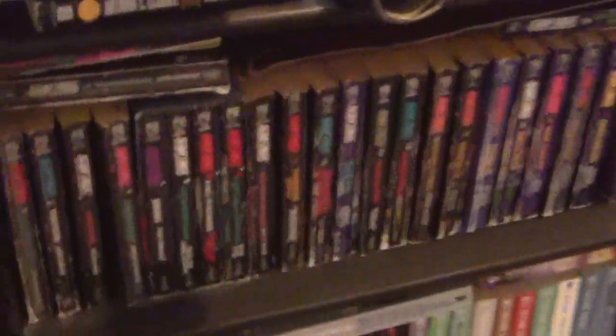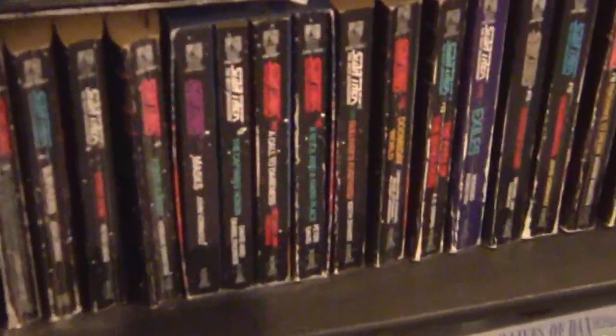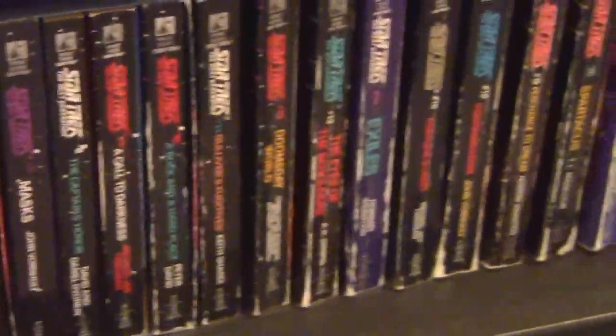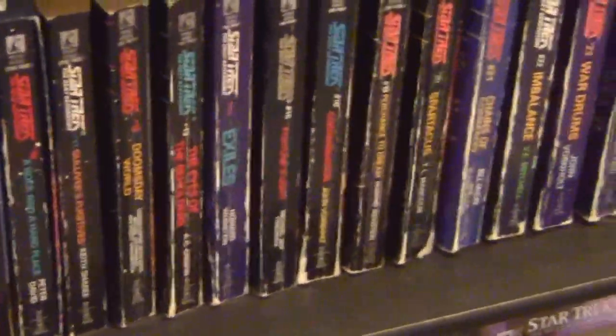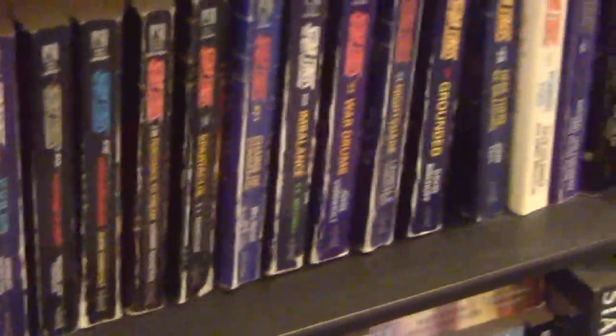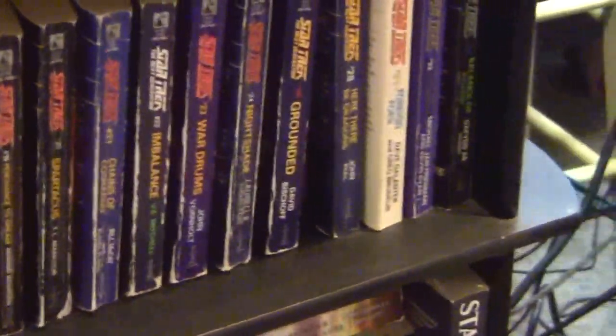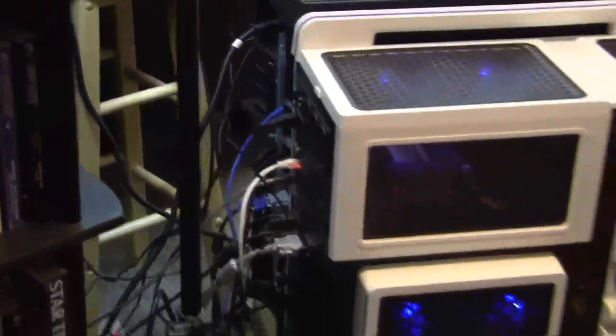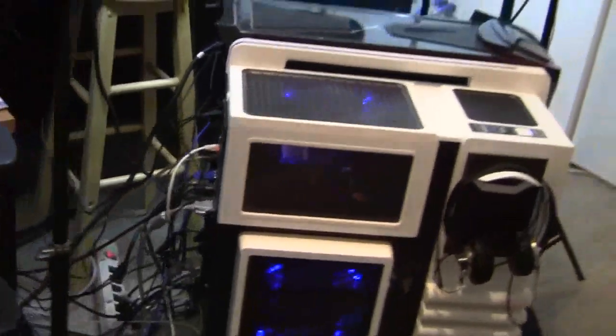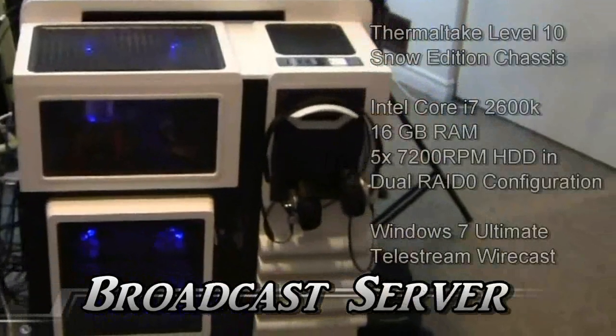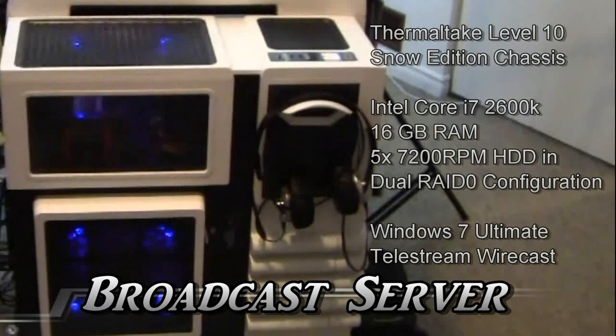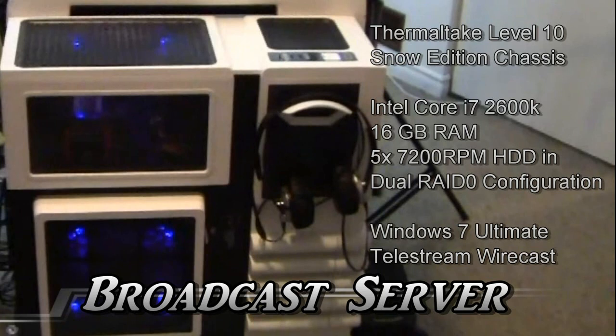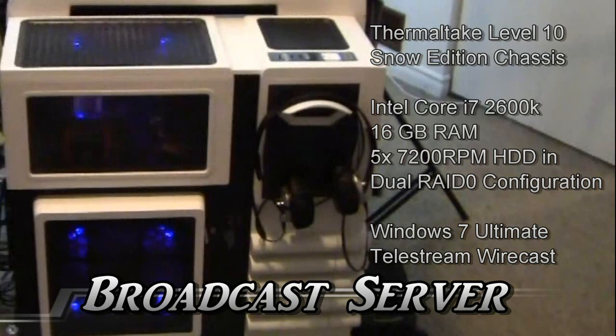What self-respecting geek studio would be complete without a serious collection of Star Trek novels? And our main broadcast system. This is where all the cameras plug into, and it is an Intel Core i7-2600K running inside the Thermaltake Level 10 Snow Edition chassis, and, as I said, using Telestream Wirecast on the Windows platform.